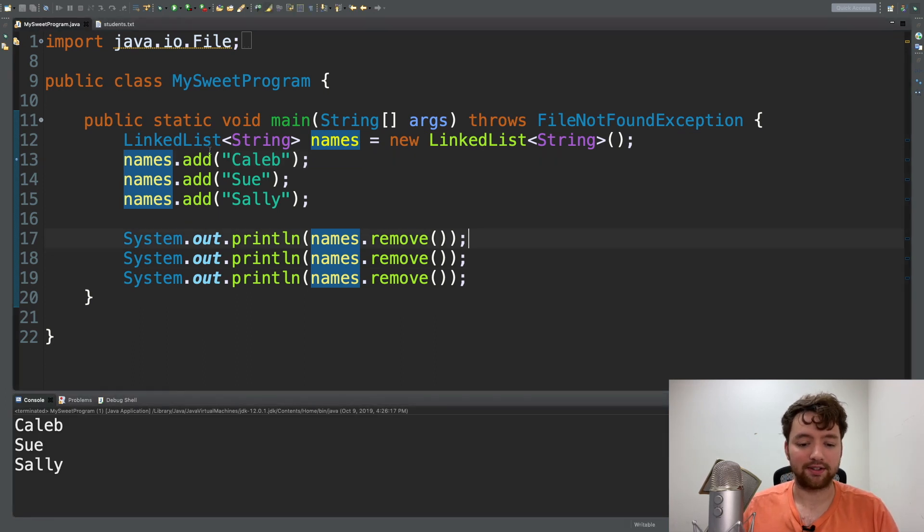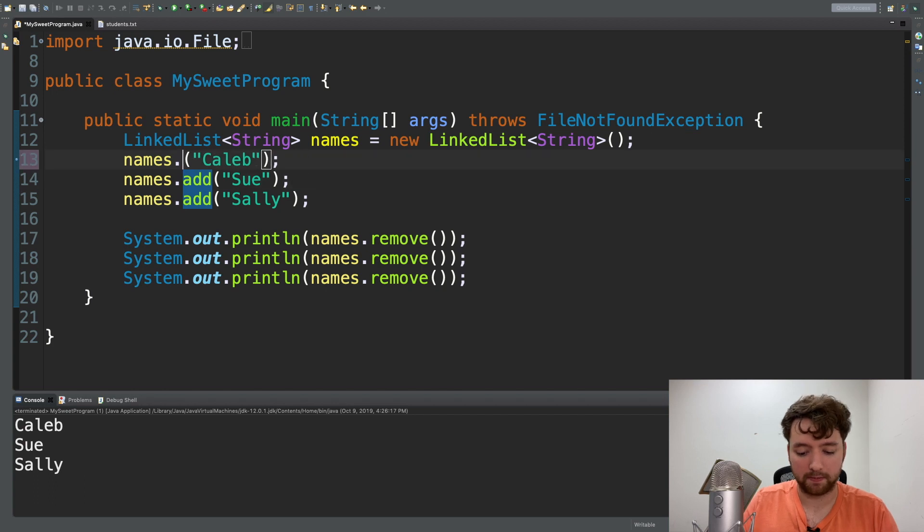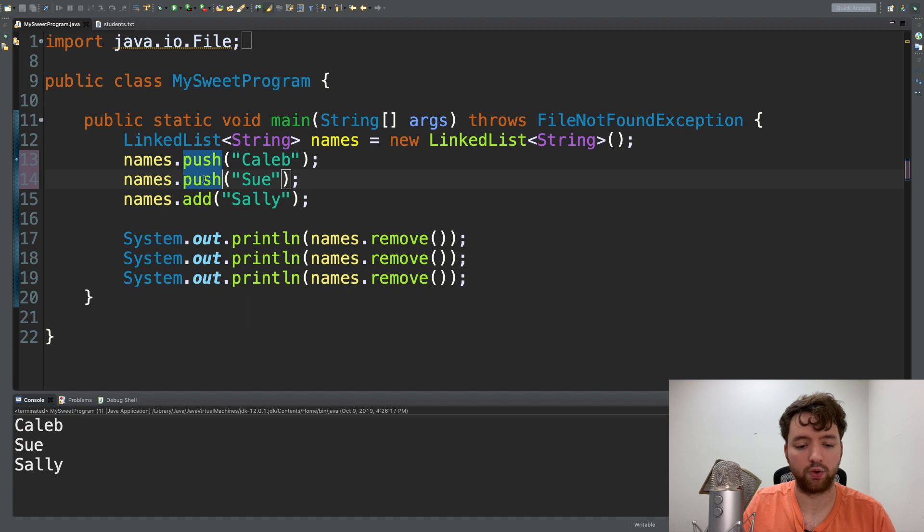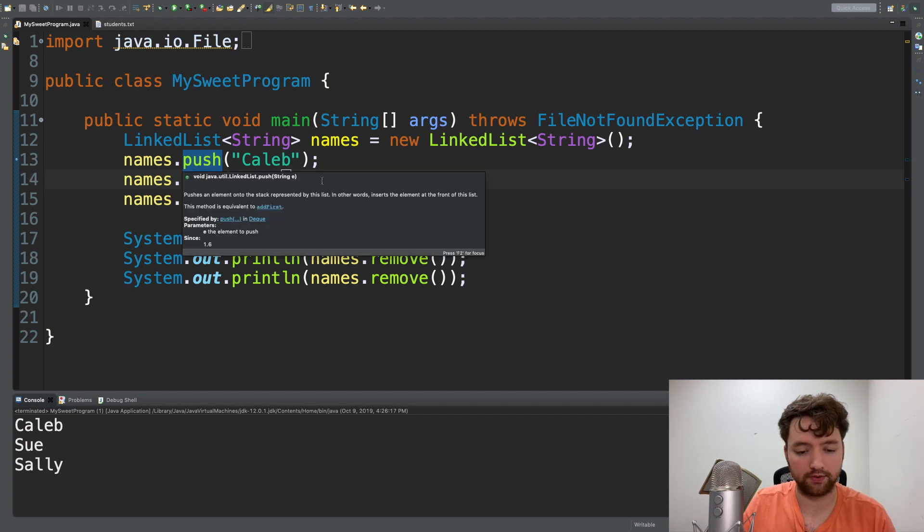Stacks are a little bit different and instead of using add we're going to use push. The only difference here is where it gets put in the list.